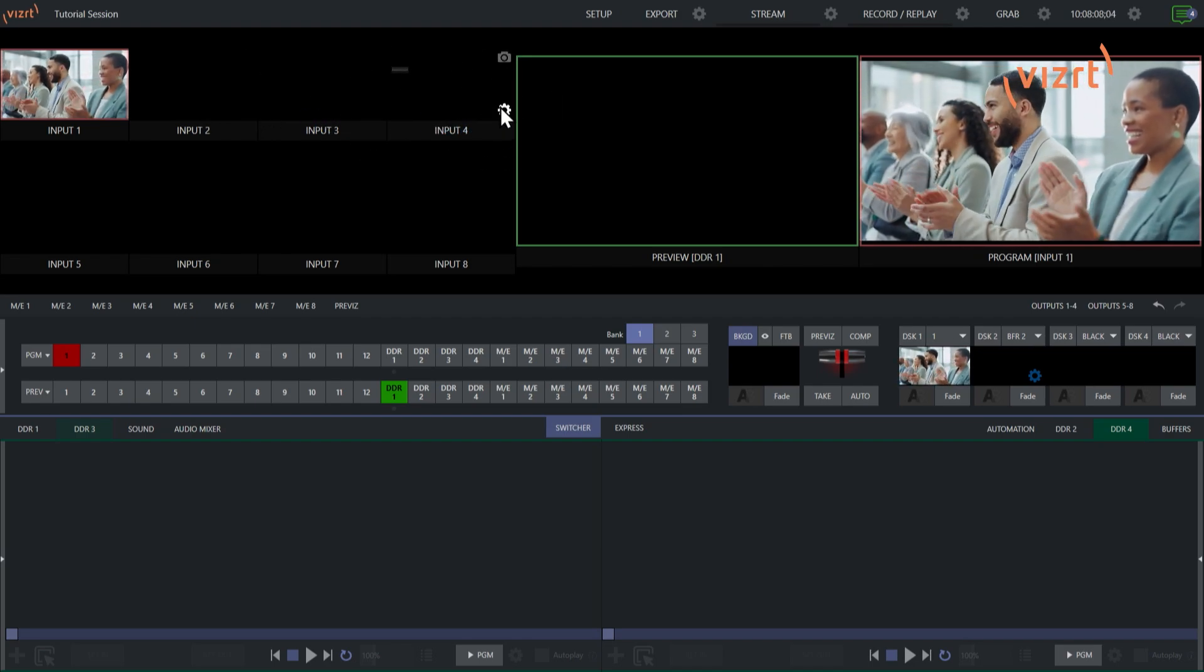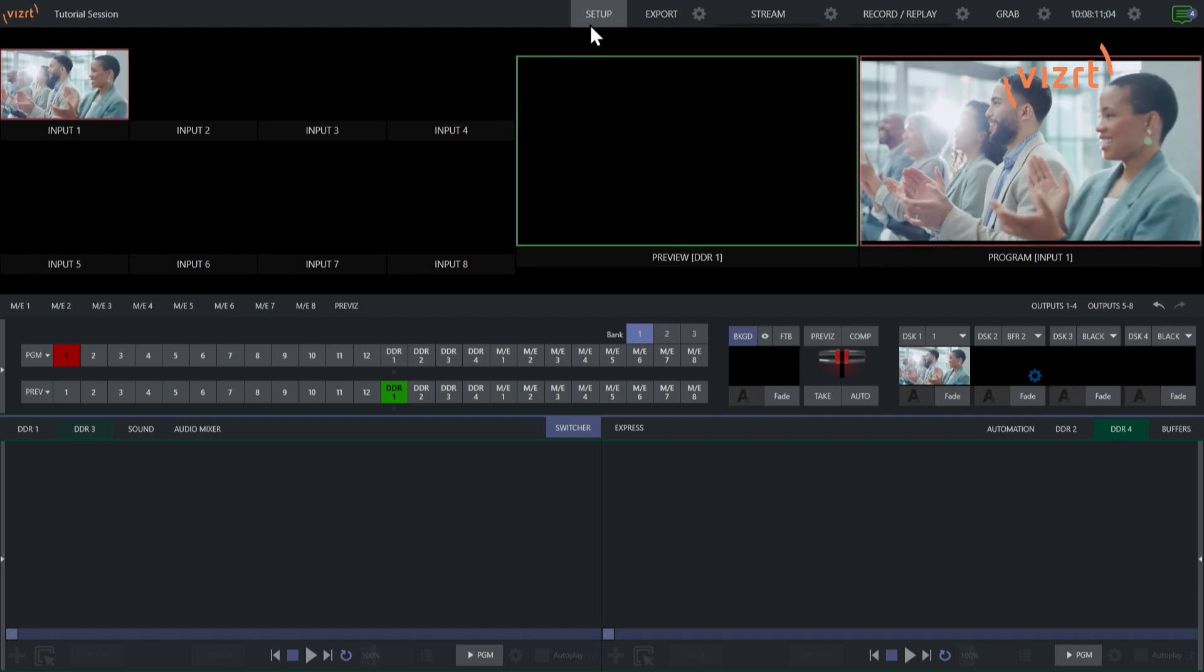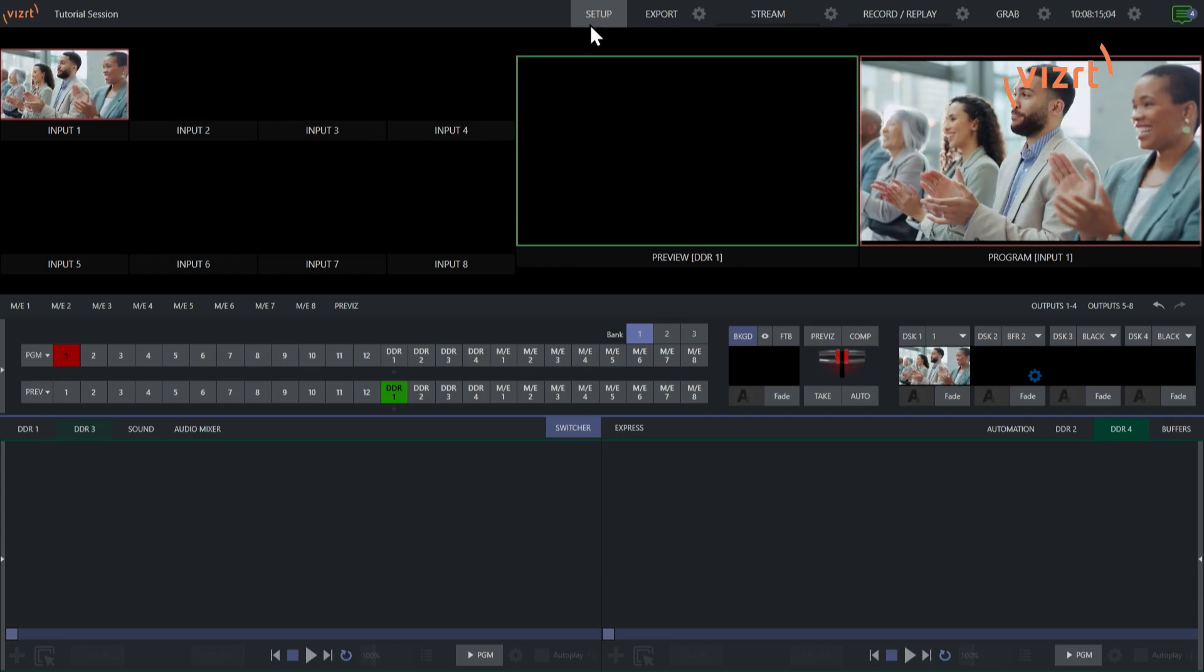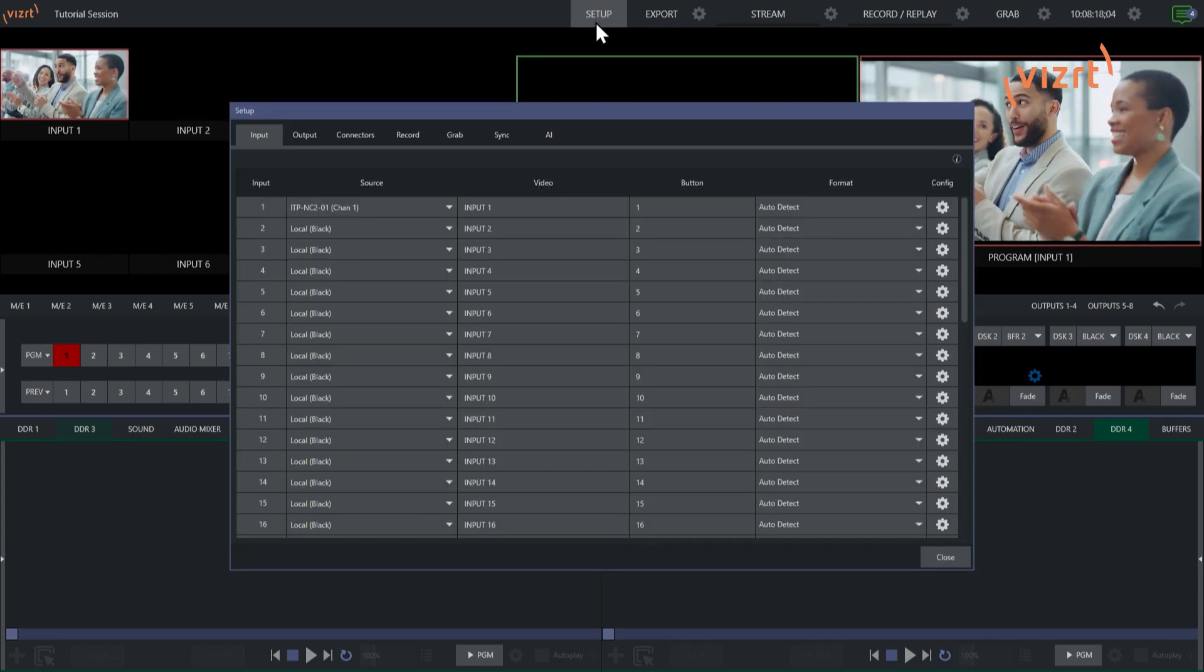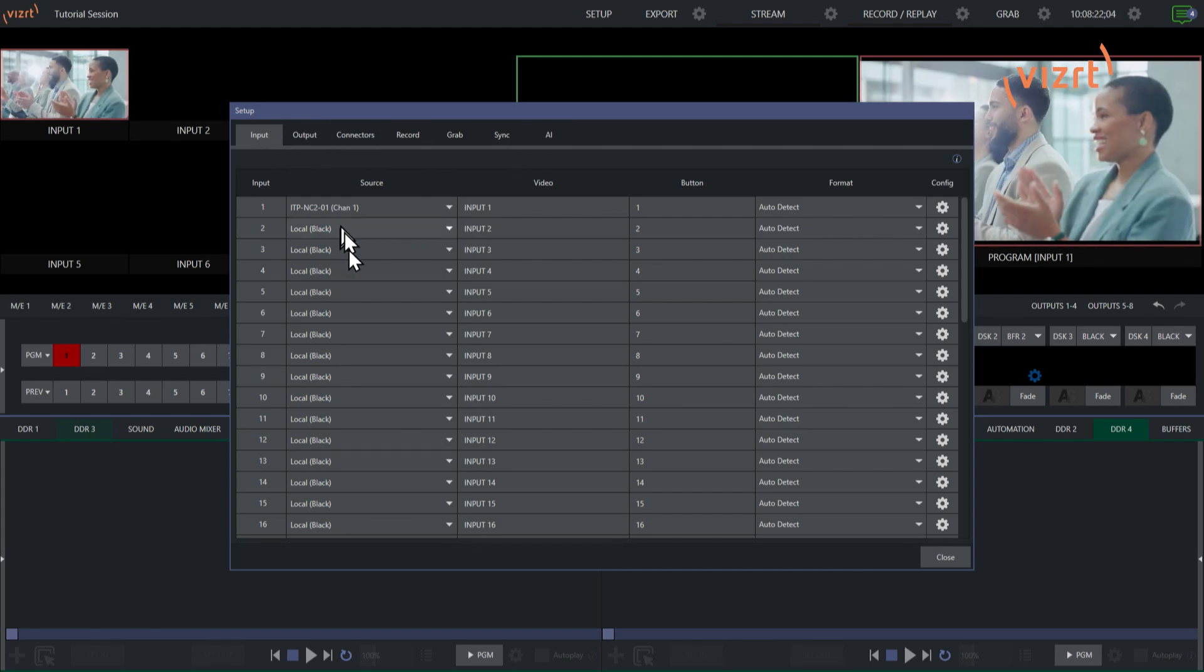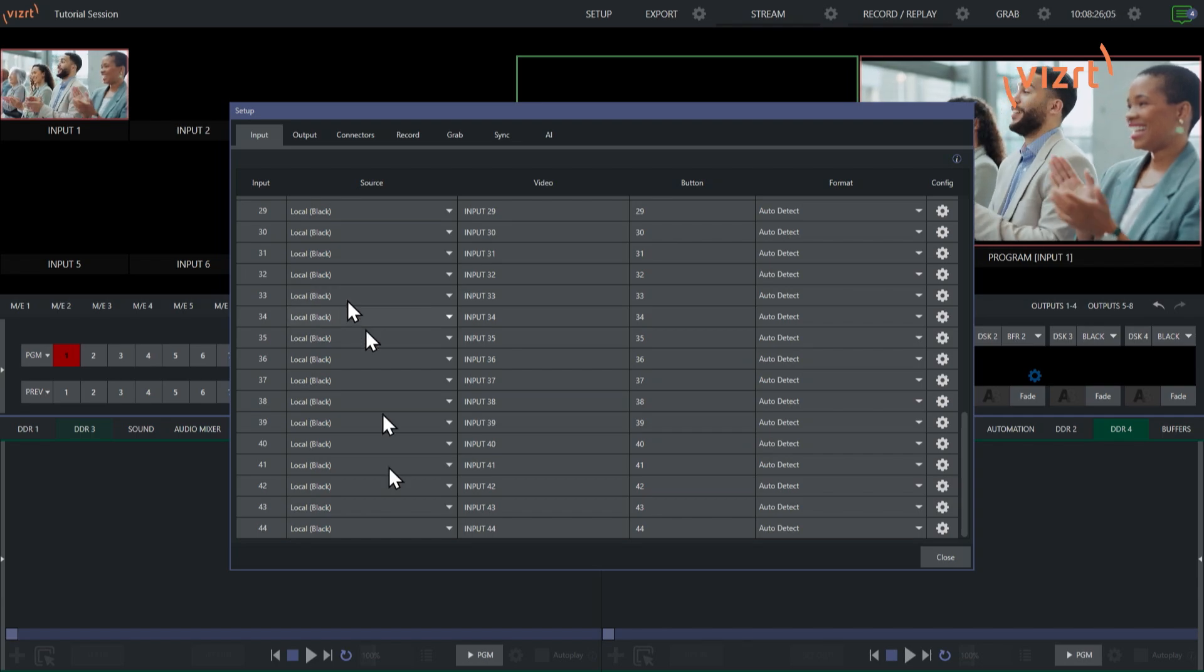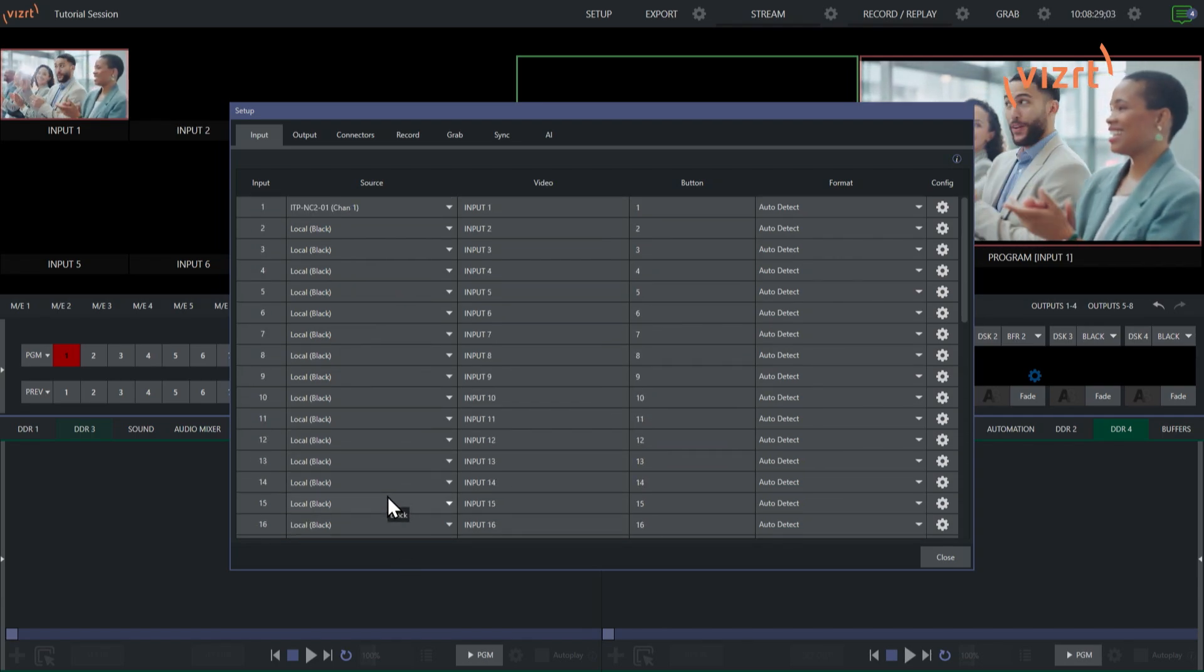But with the TriCaster Vision, the new Setup menu allows you to do this a lot faster, so check this out. If you go to the top of the screen and click on Setup up here, on the Input Setup side of things, you'll see that I have my list from my inputs number 1 all the way down to 44. Yeah! Cool.